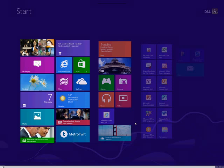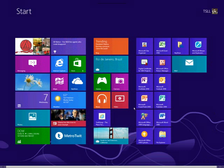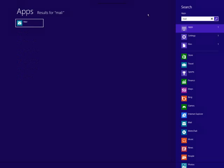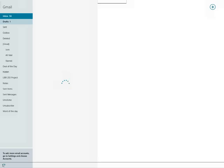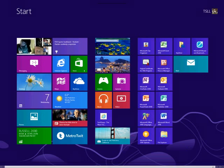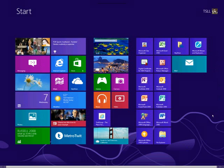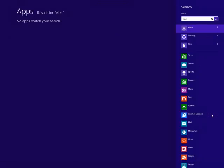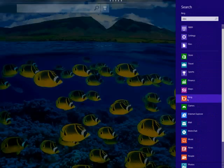You can also get to PC settings with a simple search. For example, if you want to find your mail app, just start typing 'mail' and it appears — you don't necessarily have to click the magnifying glass; you can just start typing. You can also search within other apps: typing 'election' and then clicking Bing will start searching for relevant results in Bing.